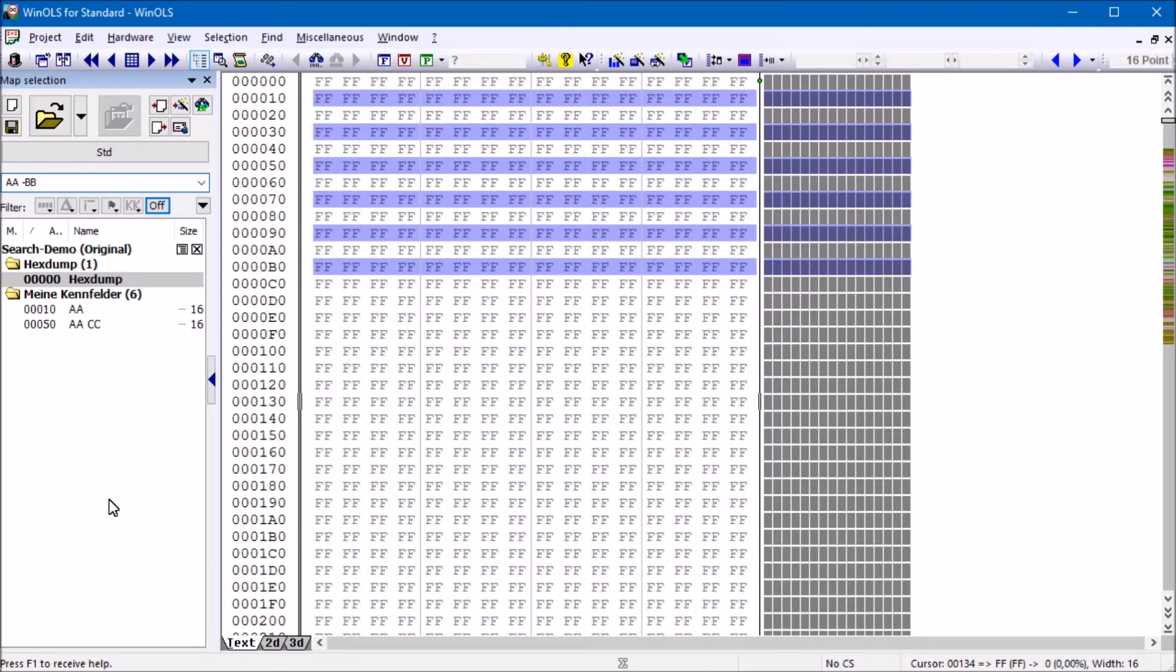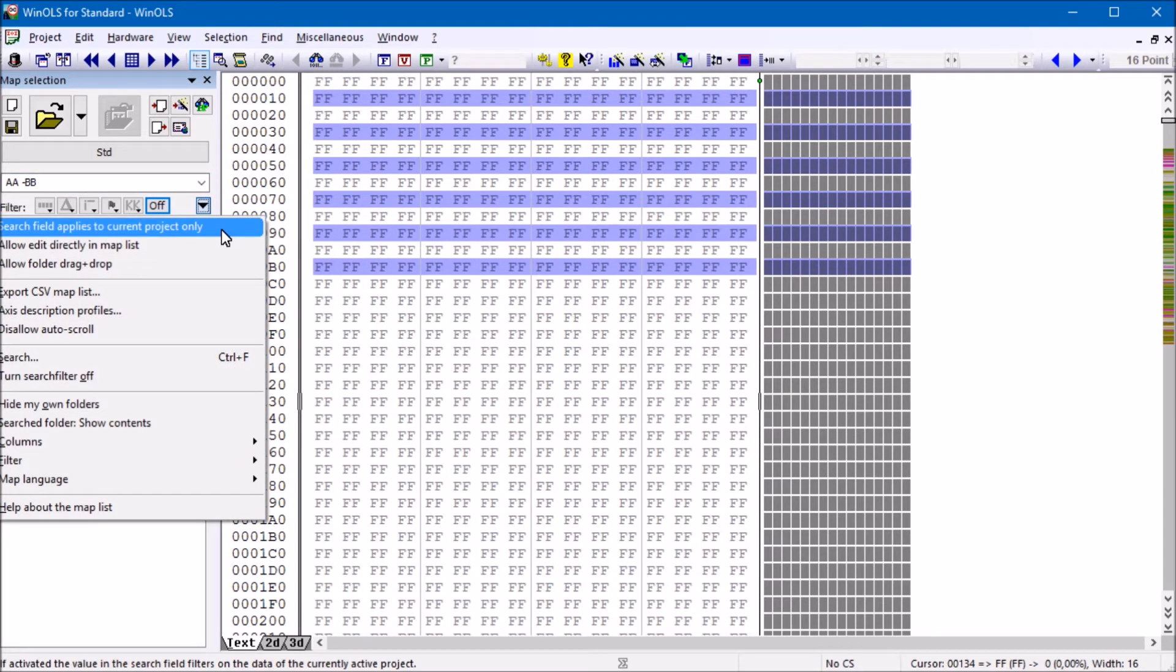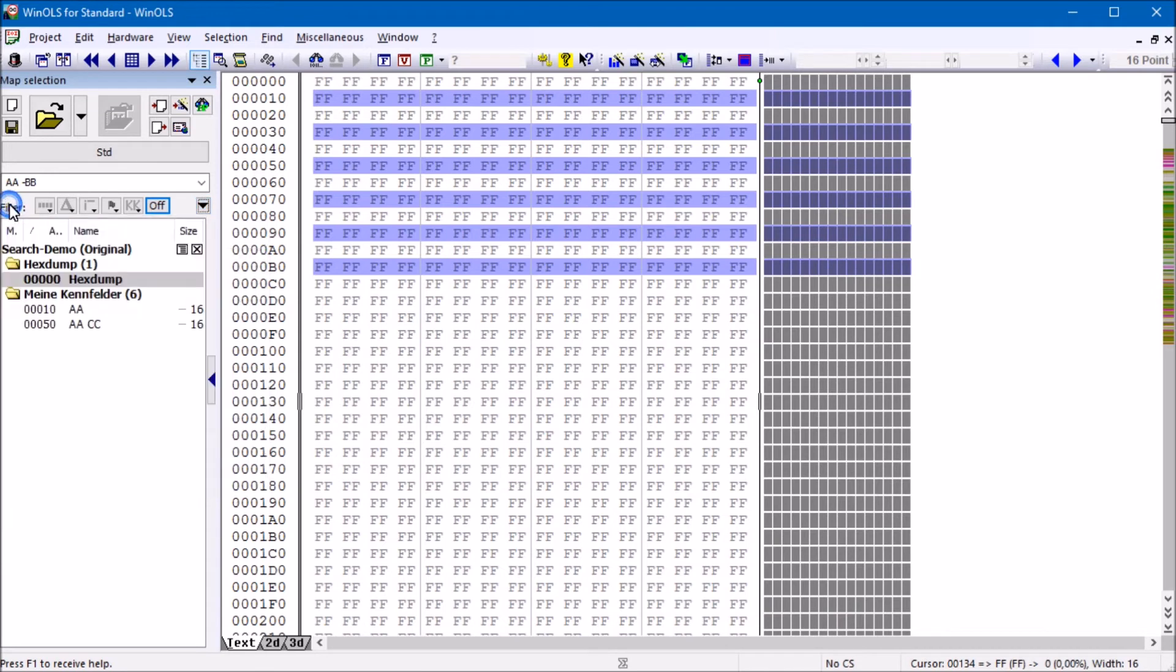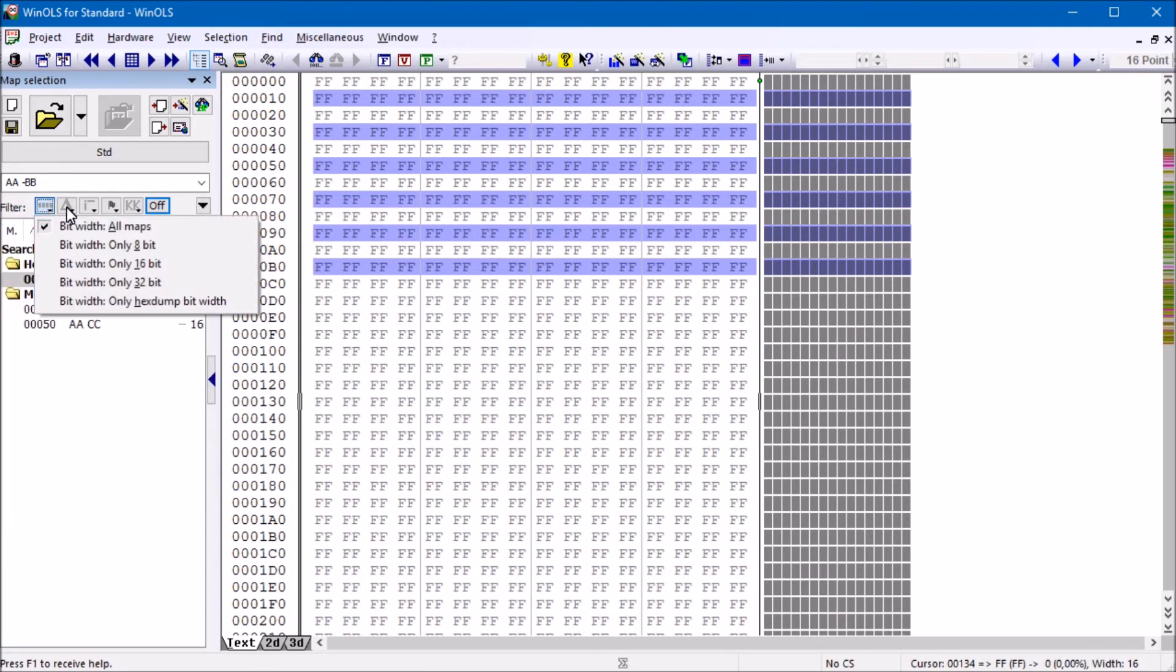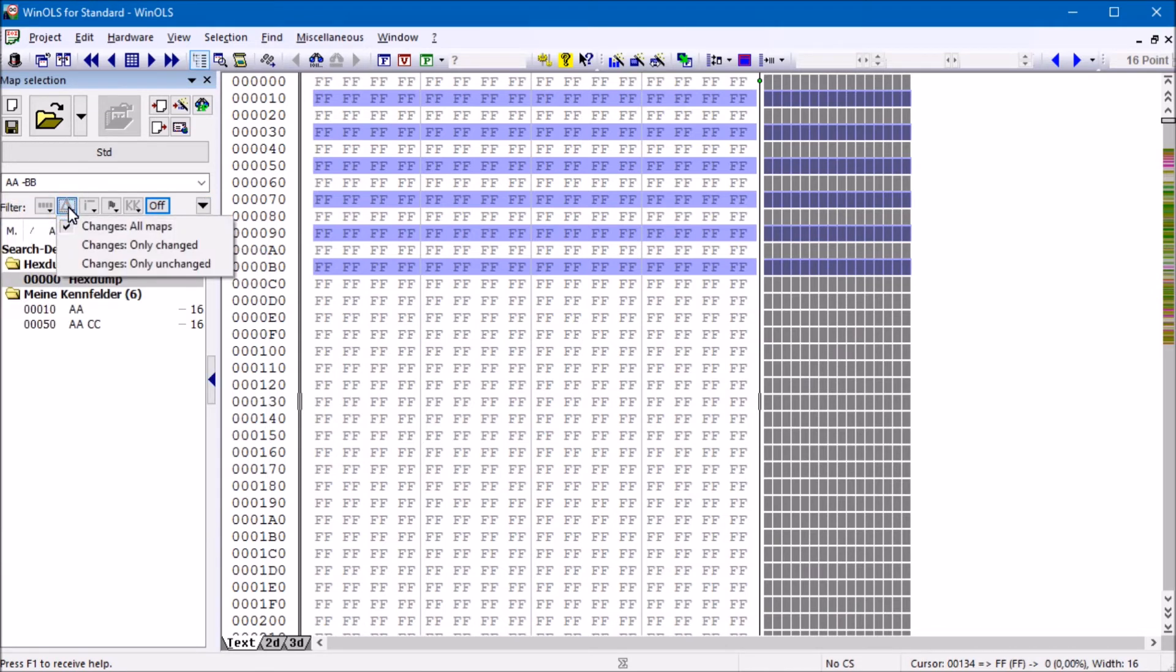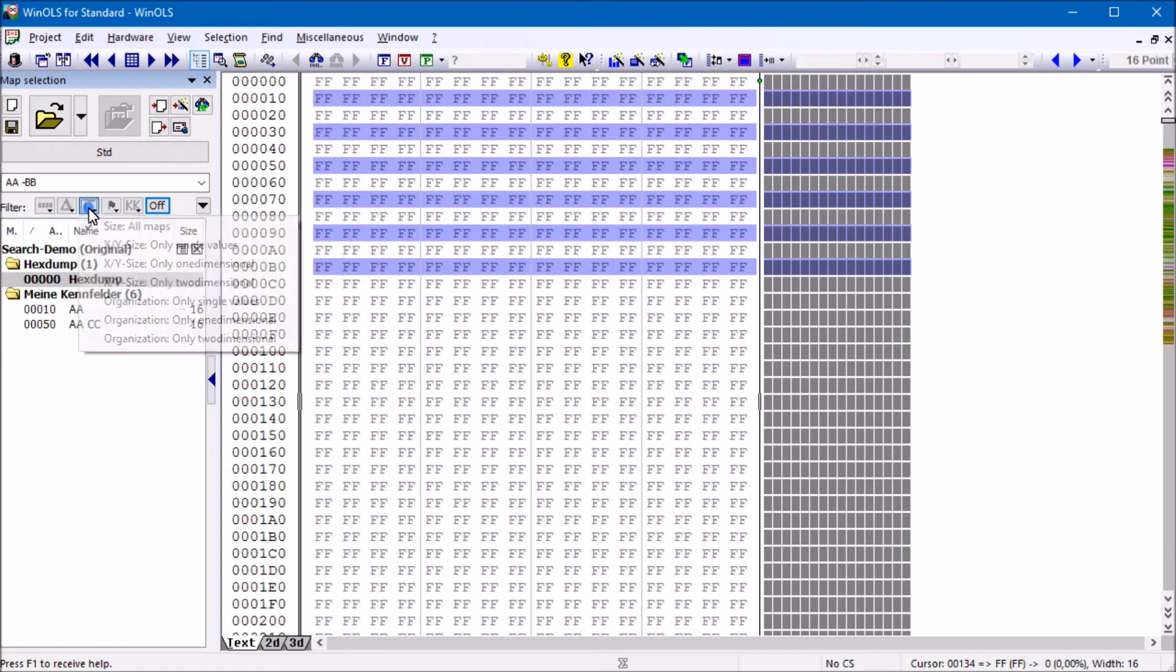Additional options are available for the map list. The search can be applied to all projects or only to the current project. With the filter line, you can limit the display to maps with a certain bit width, differences, size, or marking.